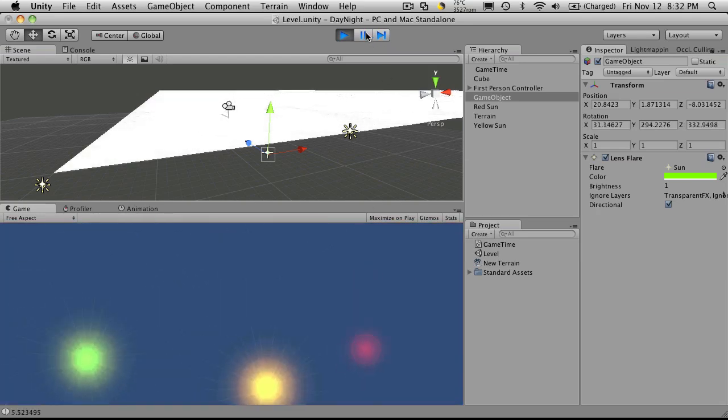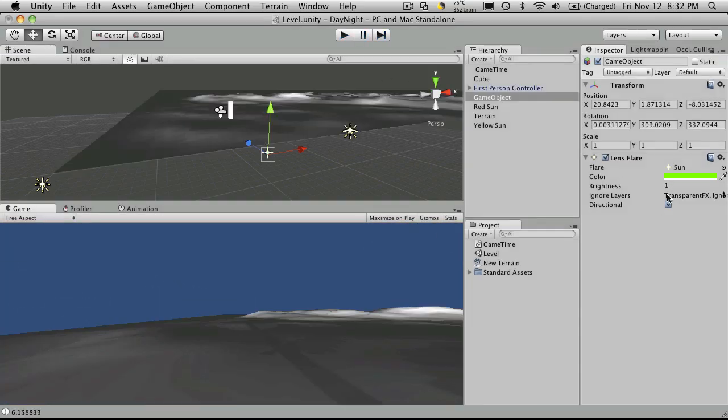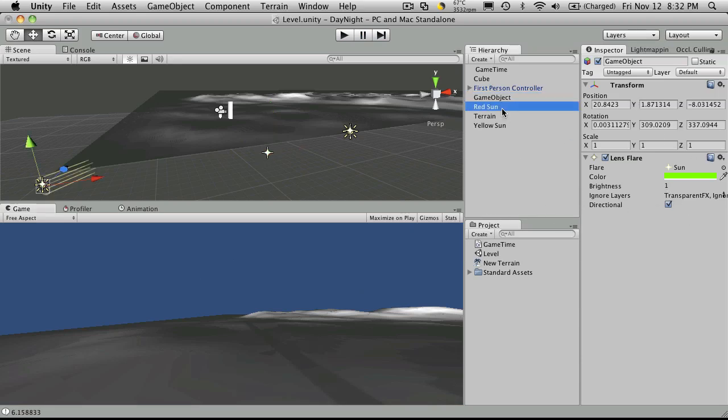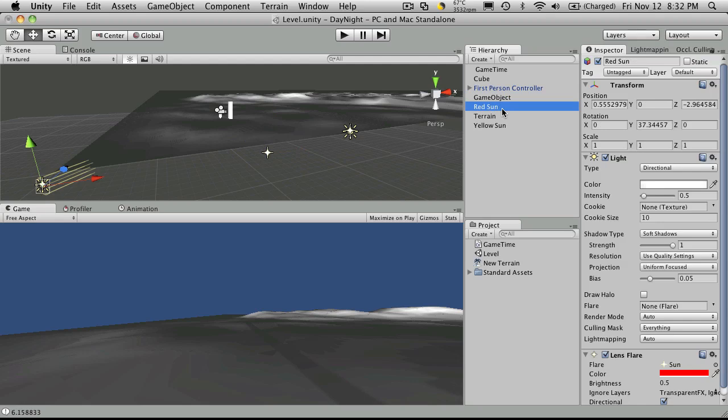And if you notice, it doesn't actually cast any light. So since I'm probably only going to use one sun for the actual lighting of my scene, I'm just going to go ahead and delete my red sun.